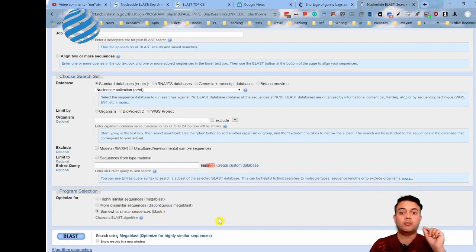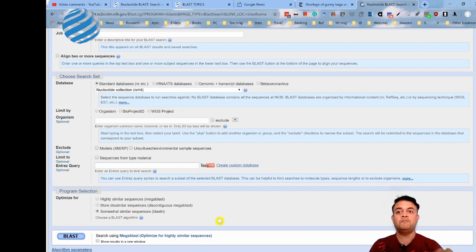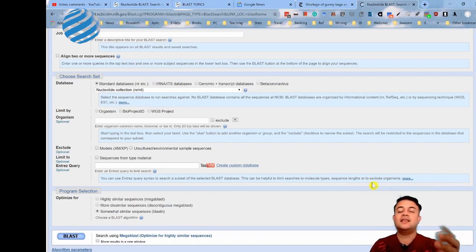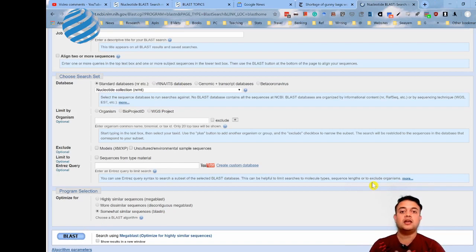If you really want to control your k-tuple value, you can click on algorithm parameters to fine-tune the BLAST algorithm. Then run the search and assess the results by E-value for the significance of the search results.